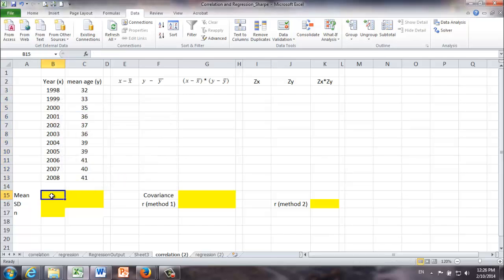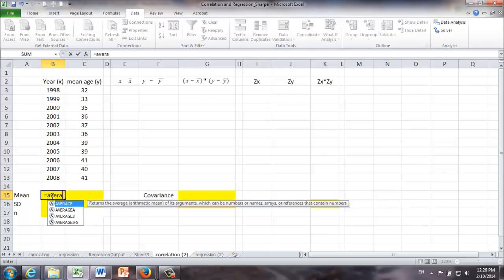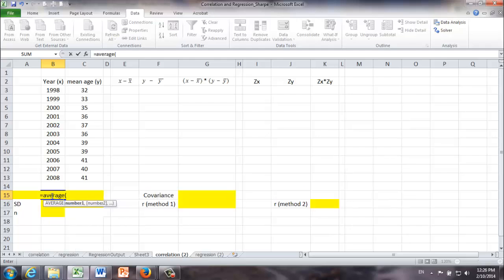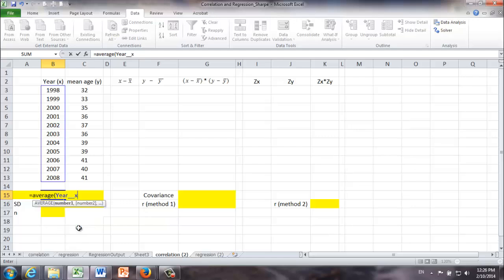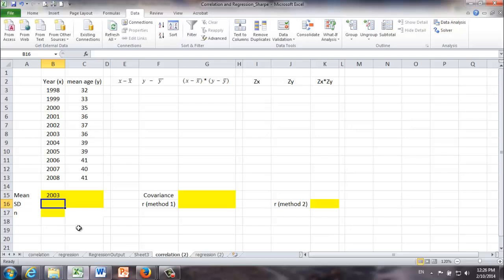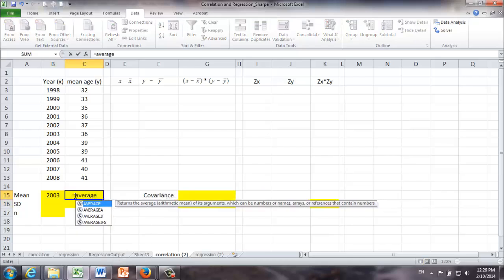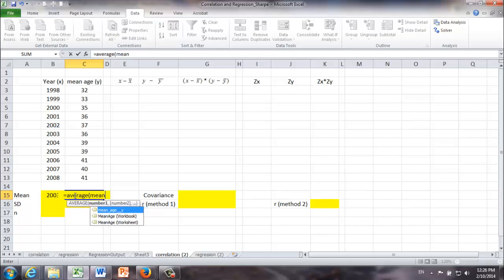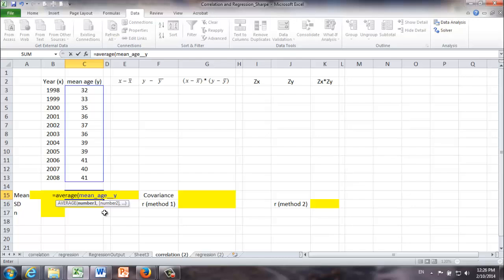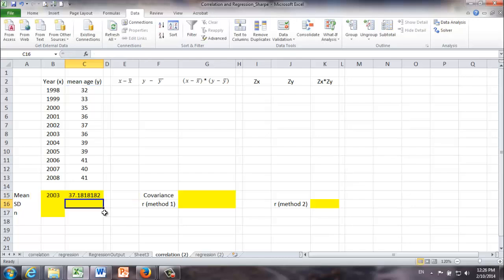Next, we're going to find the average of the years and average of mean age. Let's start with mean of years. We're going to use the function average. Remember, we renamed those values, so all we need to do is to type year. Here it comes, year underscore X. We get mean of year is 2003. Similarly, we can find the average of mean age. And we get the mean is 37.18.